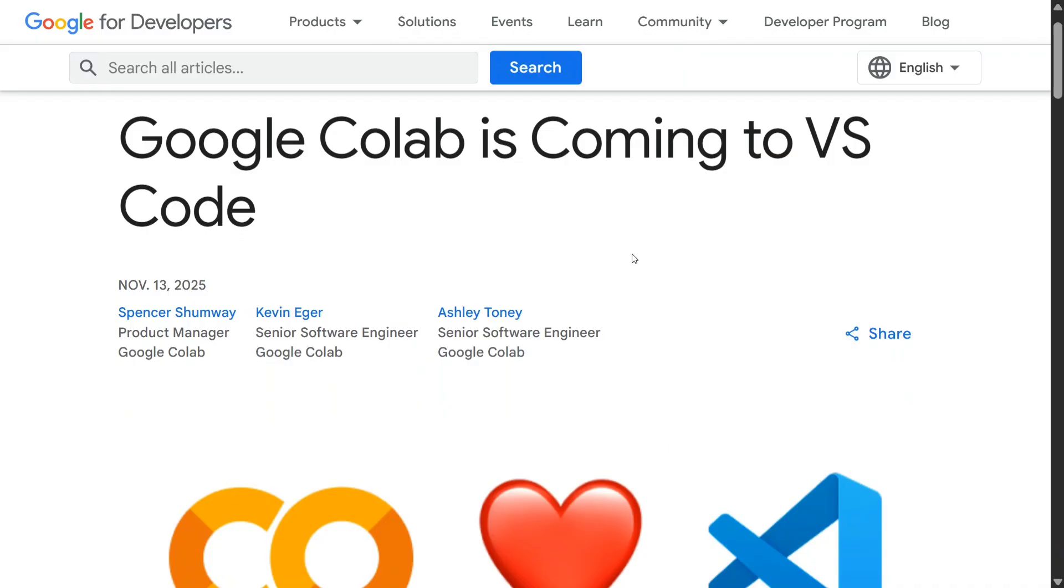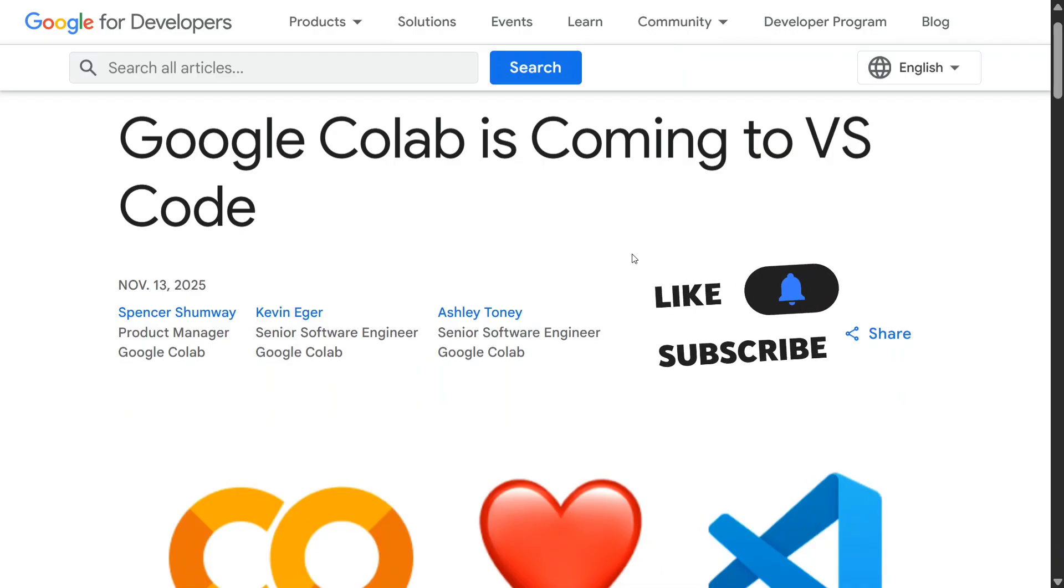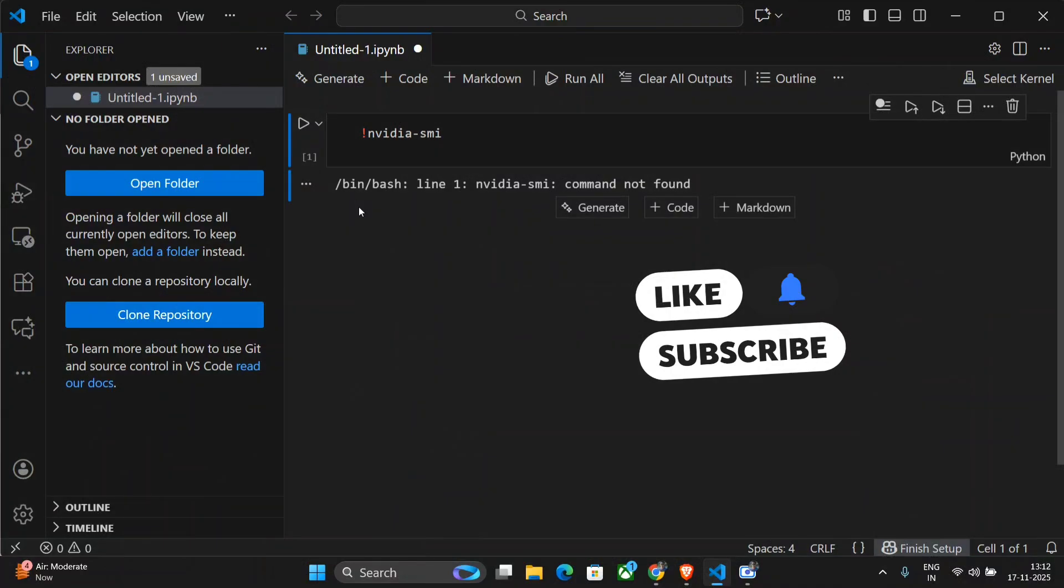That means you can now use a free Google Colab T4 GPU in VS Code on your local system directly. Yes, you heard it right. For that, you first need to install VS Code in your system and then follow this video on how to use the free GPU. Let's get started.